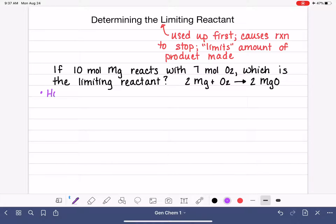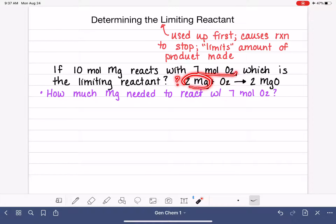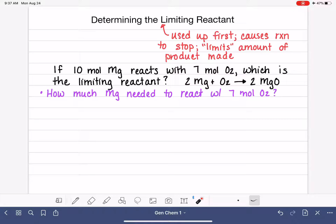So we're going to write a new problem: how much magnesium is needed to react with what we have in terms of oxygen — seven moles of oxygen? We're choosing to focus on magnesium, and we're trying to figure out how much magnesium we actually need to react with those seven moles of O₂. The problem tells us we have 10 moles of magnesium, but we're trying to figure out how many of those 10 moles we actually need. Do we need all of them? Do we need more? Do we need less?